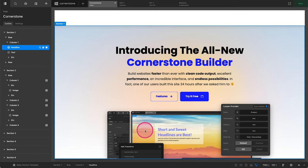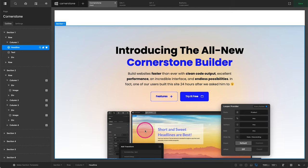Cornerstone is an all-in-one builder, meaning you really don't need to leave the platform to do things like creating new pages or working on your designs, whether that be pages, archives, single posts, headers, footers, global components, you name it.